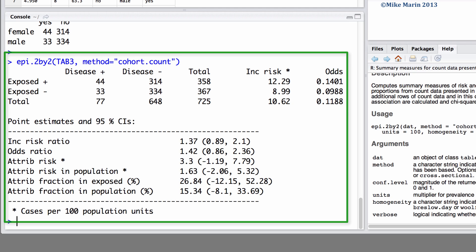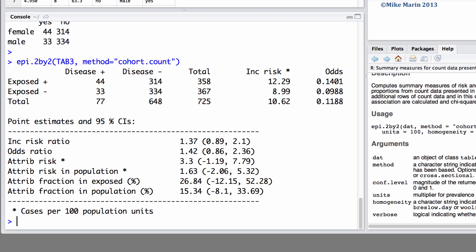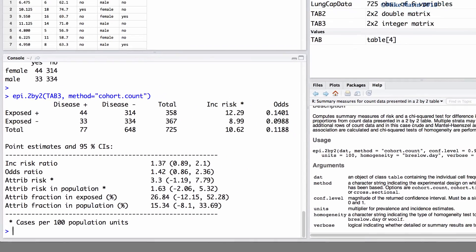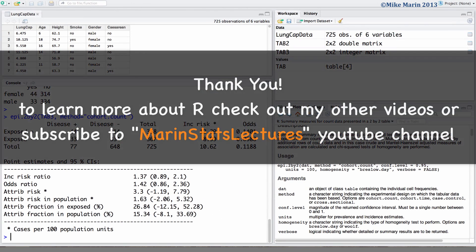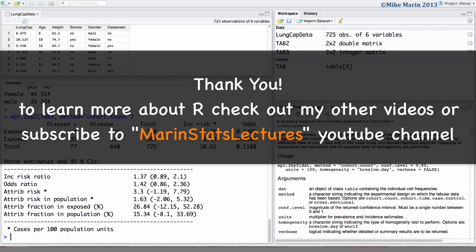In the next video in this series we'll start to talk about correlation and then linear regression. Thanks for watching this video and make sure to check out my other instructional videos.